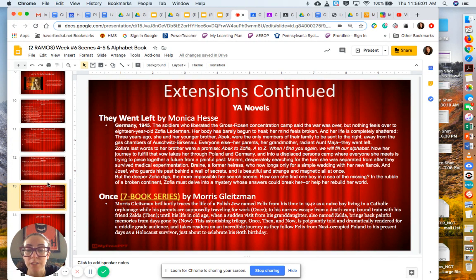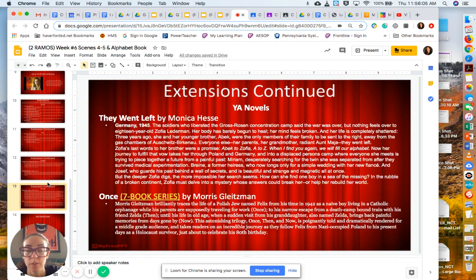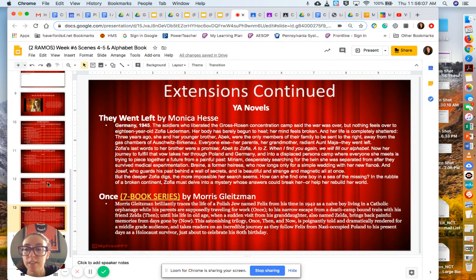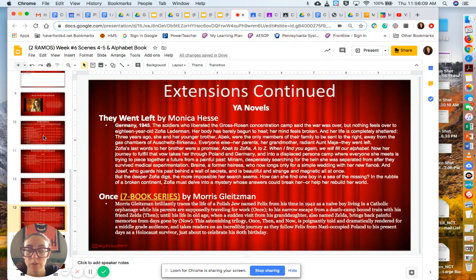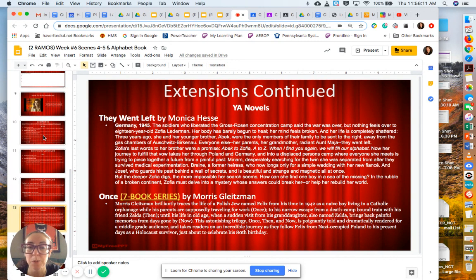And some more novels for extension. And again, these extensions are not mandatory. These are just optional in case you want to further your learning.